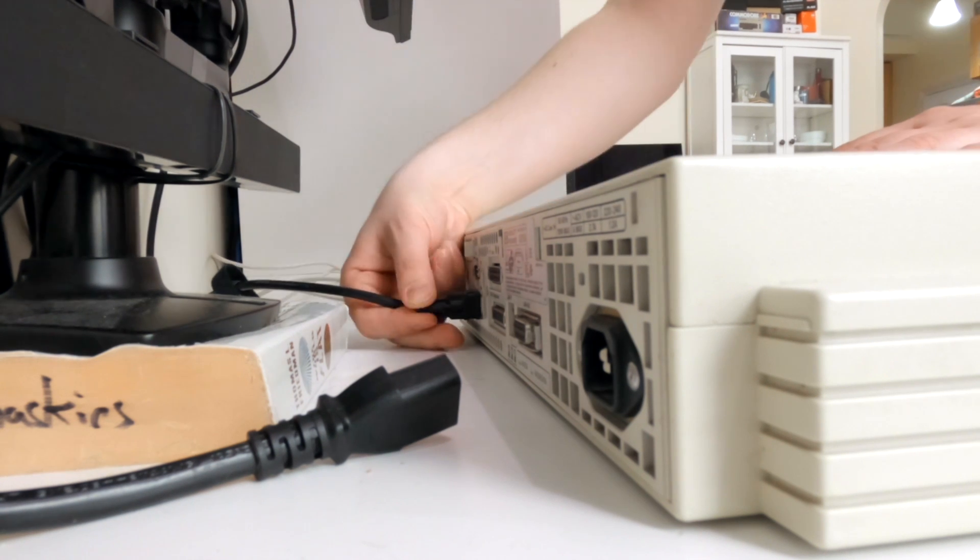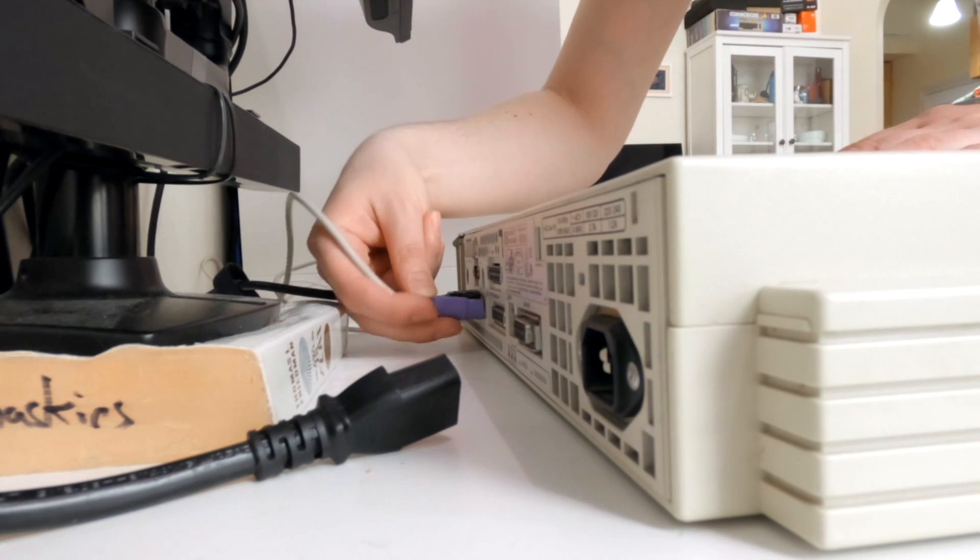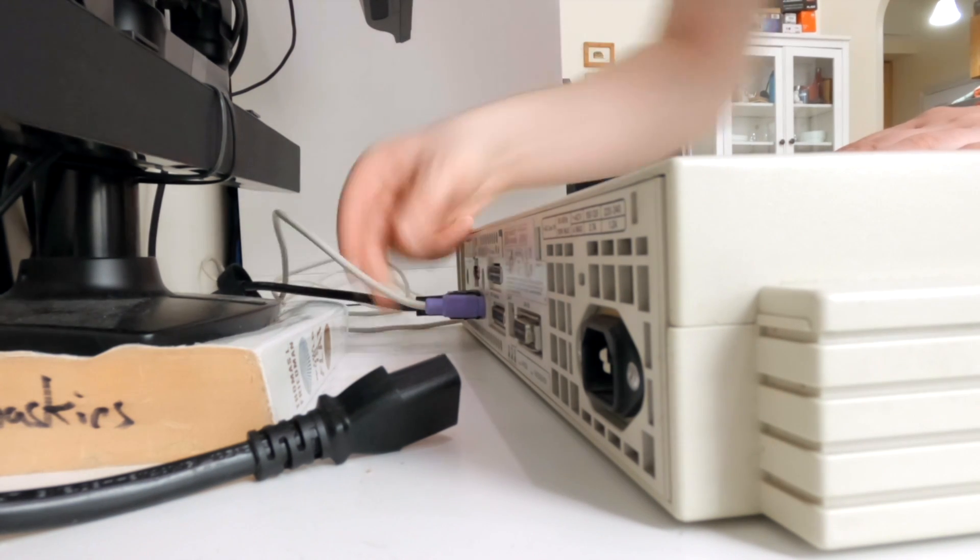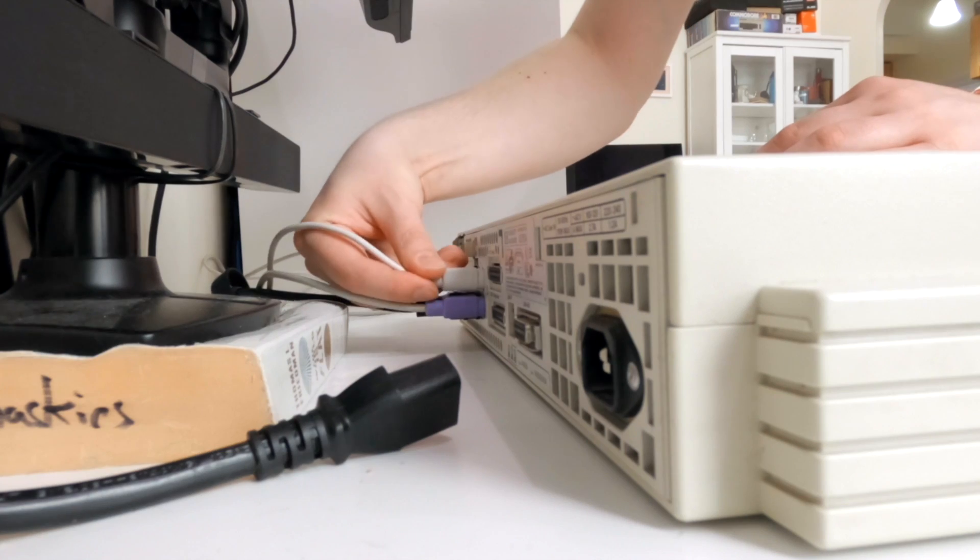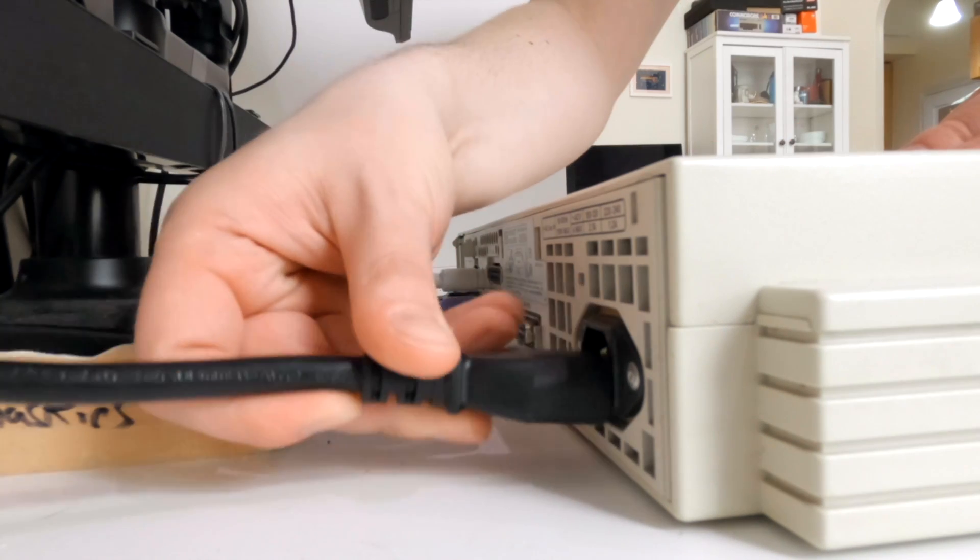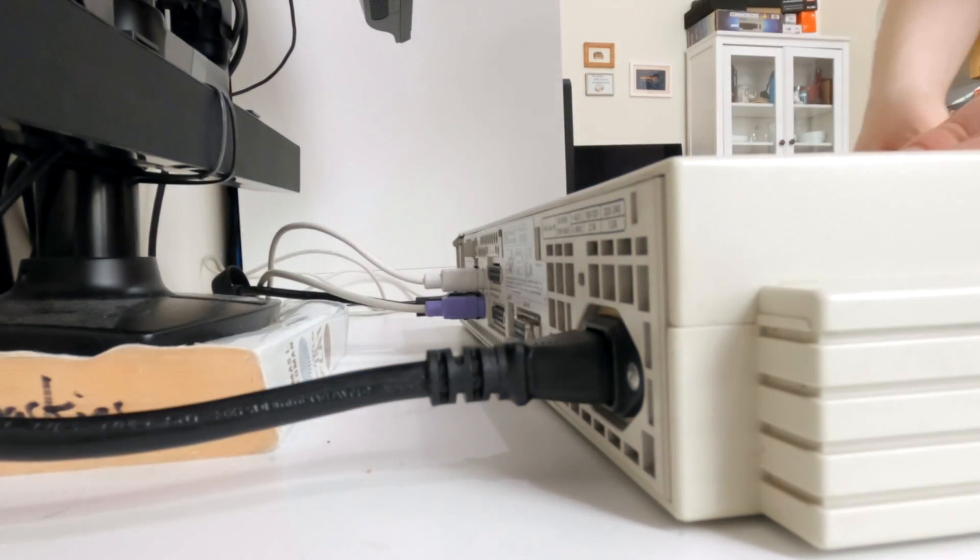Today, I'm going to take this Pizza Box workstation, an HP 712 running NeXTSTEP, and turn it into a powerful 1990s development workstation.